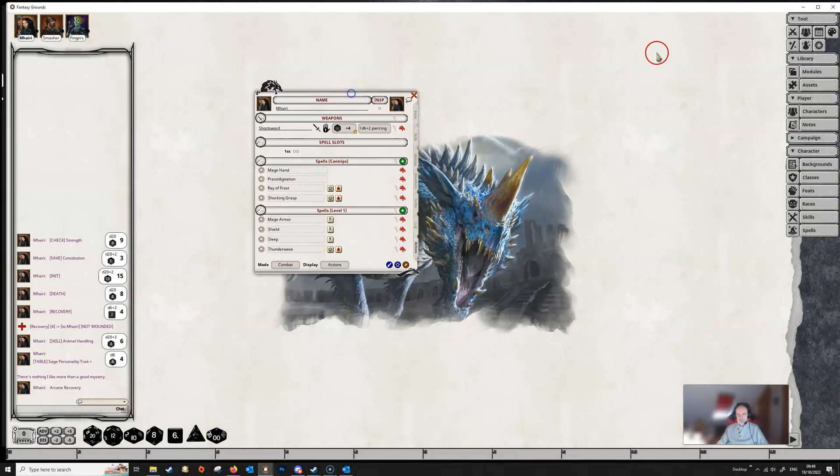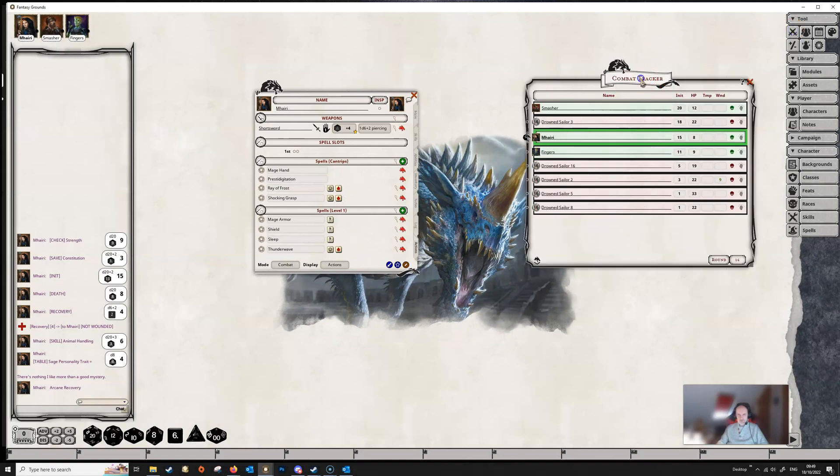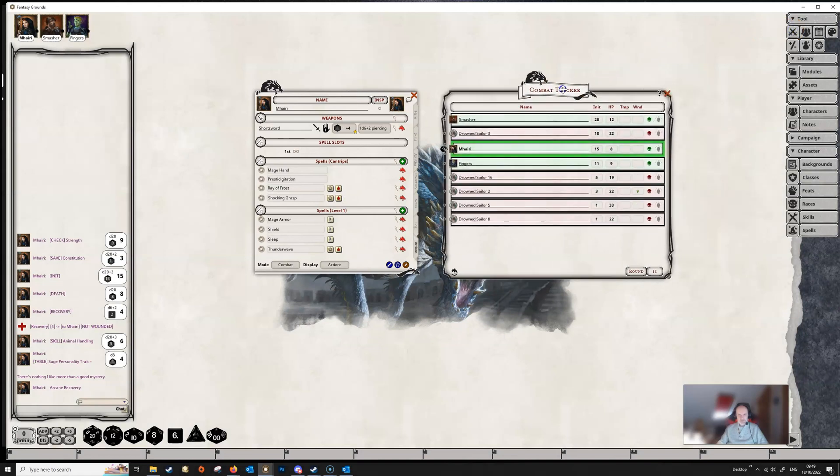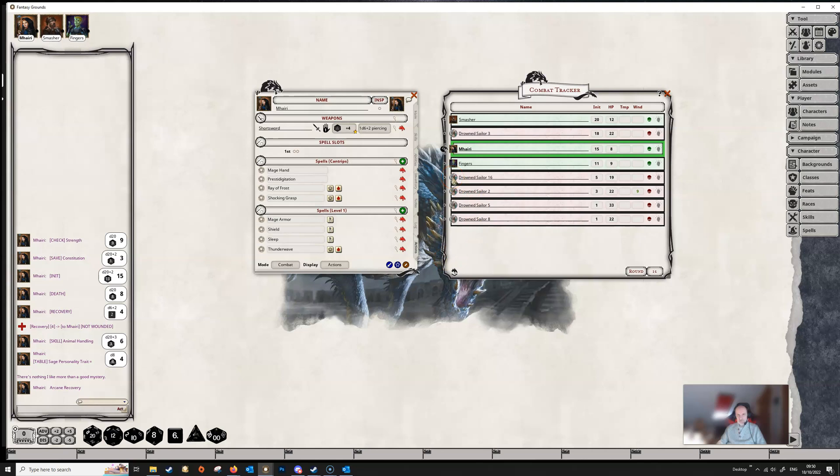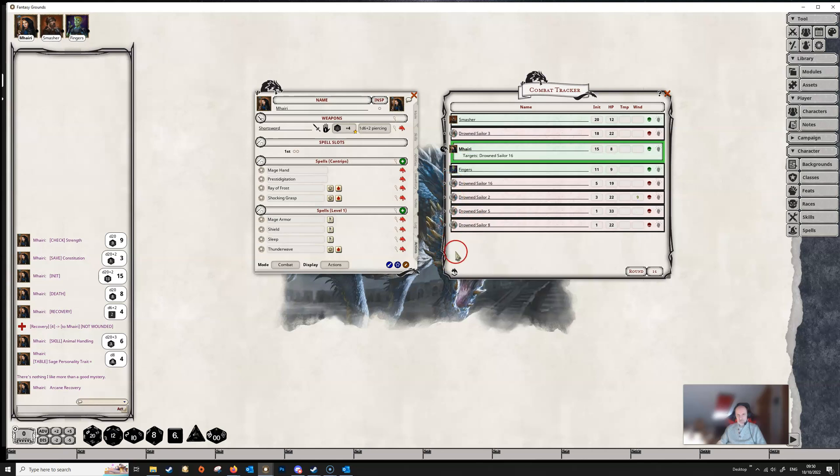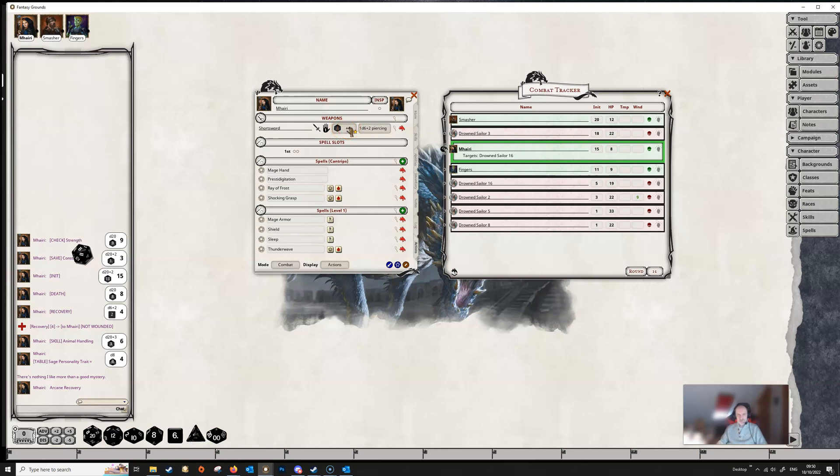So in Combat, if we open up the Combat Tracker here, it's Vari's turn. Then we would have our Actions tab open. We would hold down the Control key, and we would click on our target, in this case, Drowned Sailor 16. And maybe we just want to make a short sword attack, so we're just going to double-click on the attack dice. And then, if we hit, which we have, we're going to double-click on the damage box here.